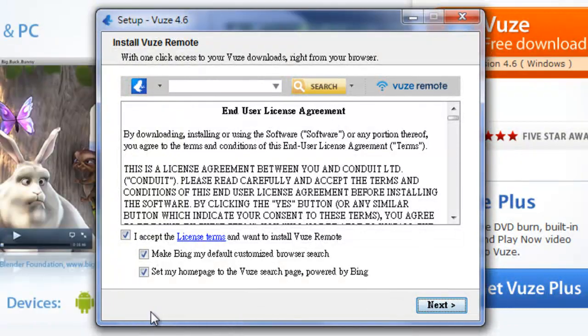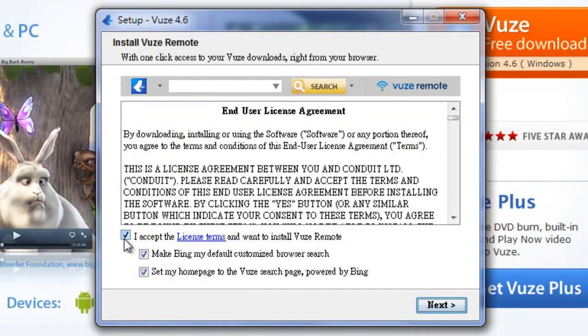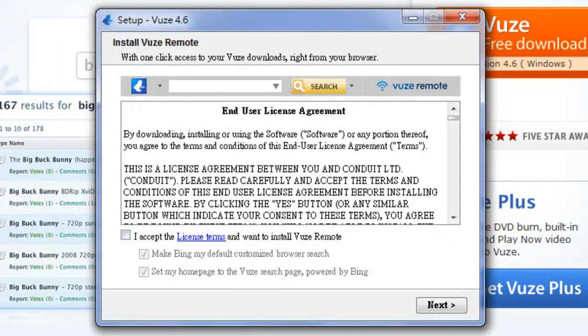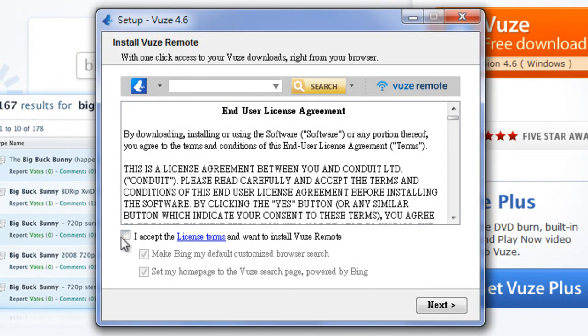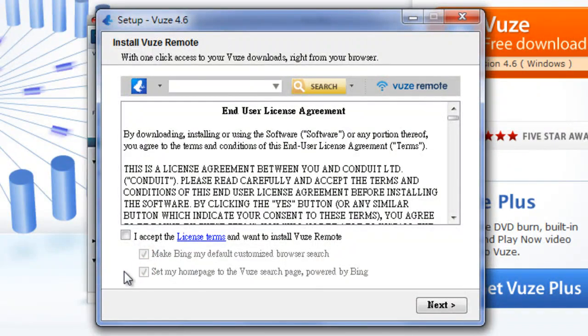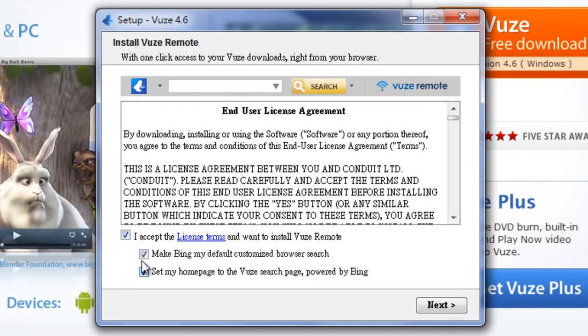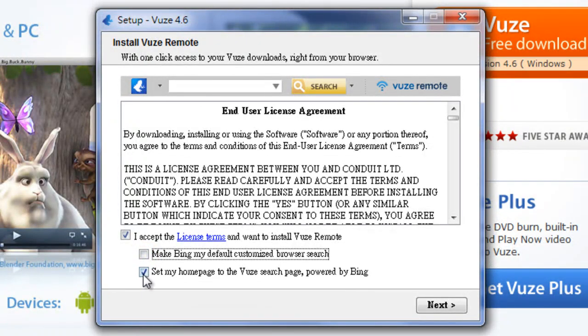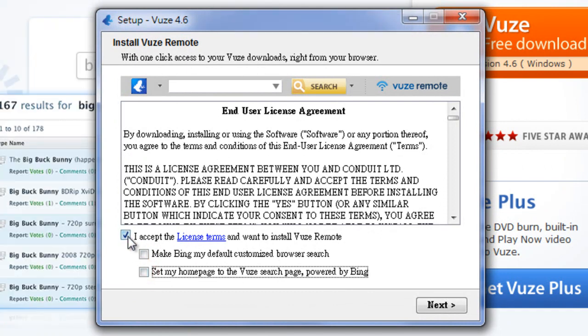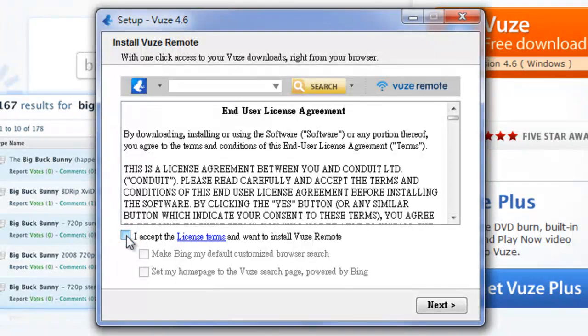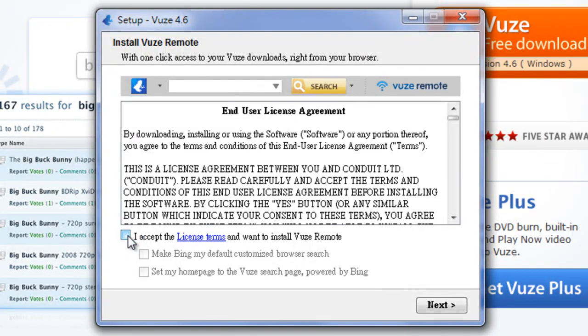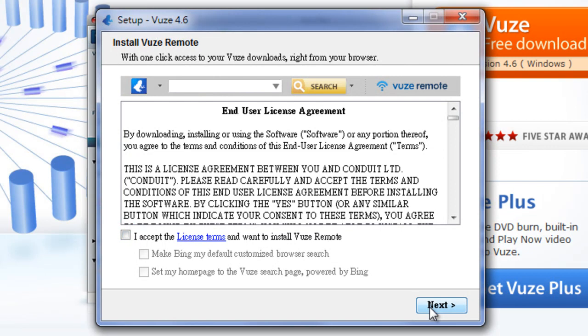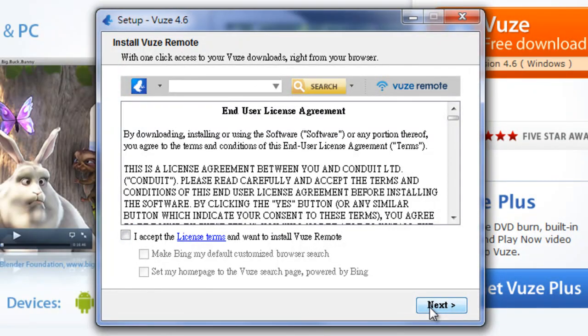This is what I don't want. I don't want this toolbar. Oh, and then they try to trick you right there. See, now I can't unclick the Bing browser search, so I'm going to re-click that, unselect that. No, I don't want Vuze to be my homepage. And you don't even need that. See, they're trying to get you to install that Vuze remote. I don't want that.